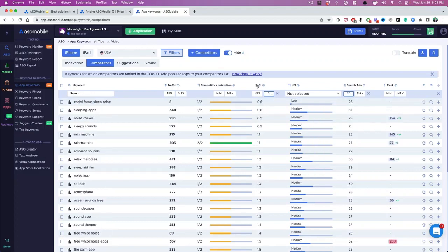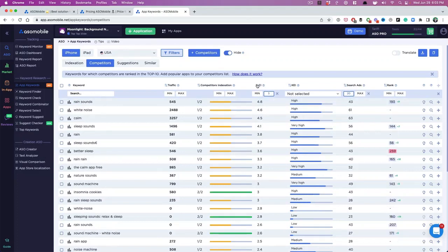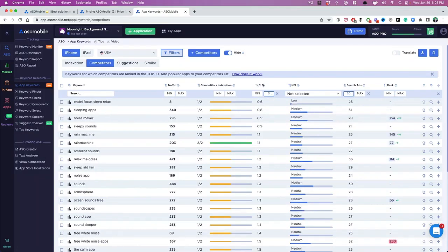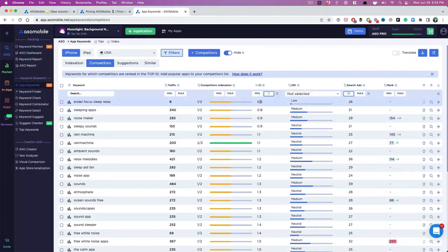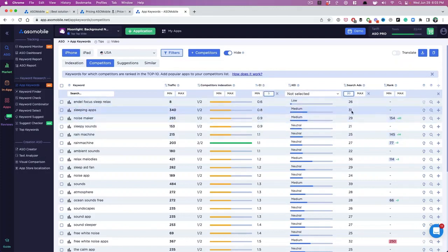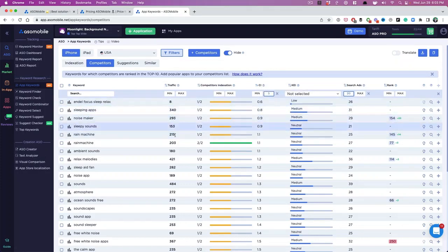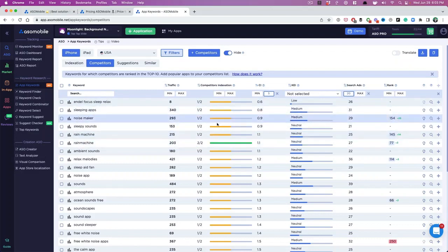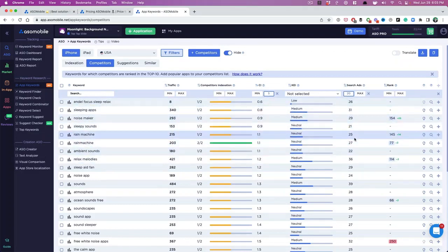And the next thing I'm going to do is actually sort by competitiveness. So these are all keywords that have lower competition. They have at least a little bit of search traffic. Now we don't know exactly how much traffic these keywords drive based on these scores that Apple represents, but generally I like to go with at least 20.